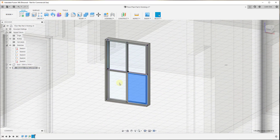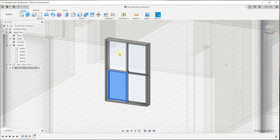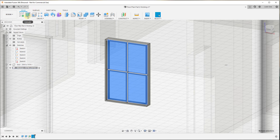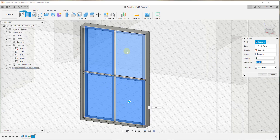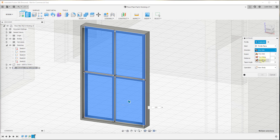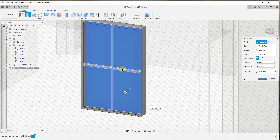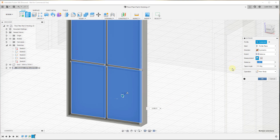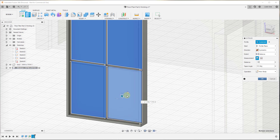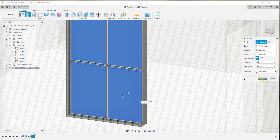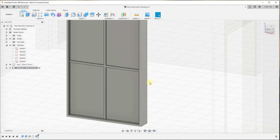That sketch gives us the faces we can use to create our glass. I want to extrude these and give them a little bit of thickness. I'll select them with Shift-click, click Extrude, and set the direction to Symmetric — because we want to extrude in both directions. We'll make this a quarter inch thick total, so we type in an eighth of an inch, which will extrude an eighth in each direction for a total thickness of a quarter inch. Set the operation to New Body and click OK.